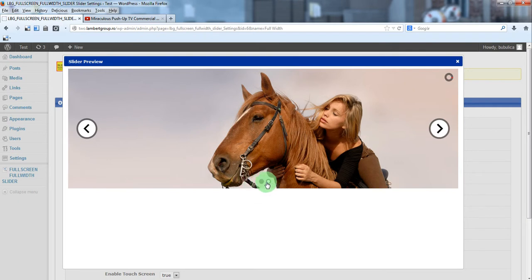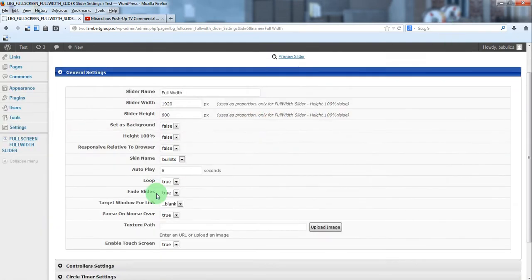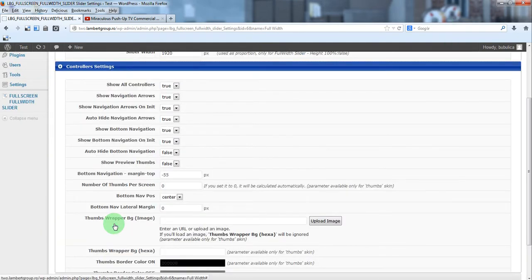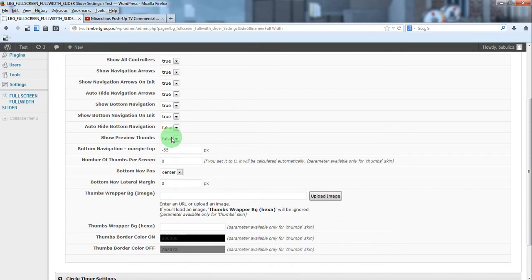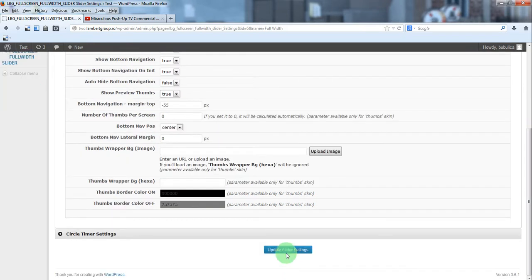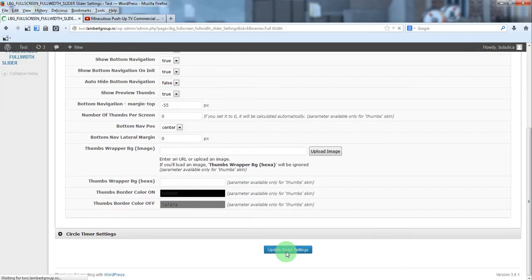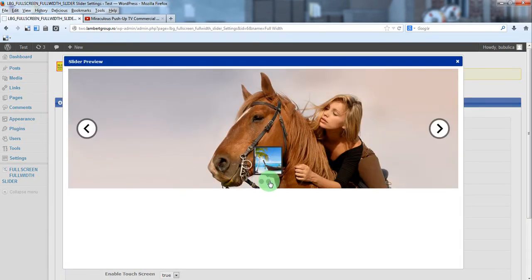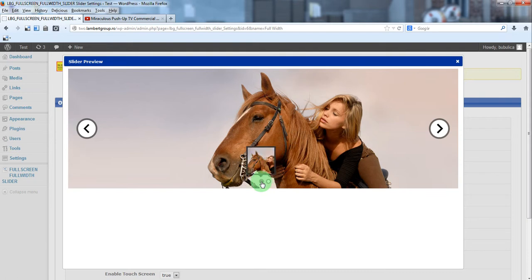No preview thumbnail so we have to activate it, show preview thumbs true, update and preview and here we have the preview thumbs also activated.